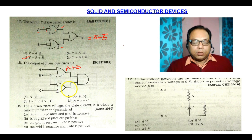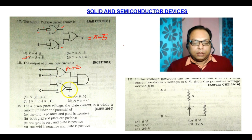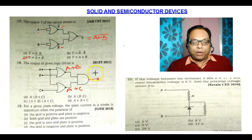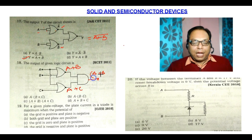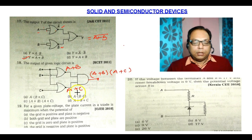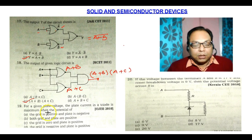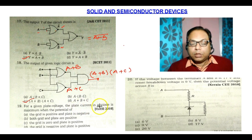At the next point, the output is A and C, so that would be A plus C. This is an AND gate, so the final output would be (A plus B) AND (A plus C). Option C is the correct option.